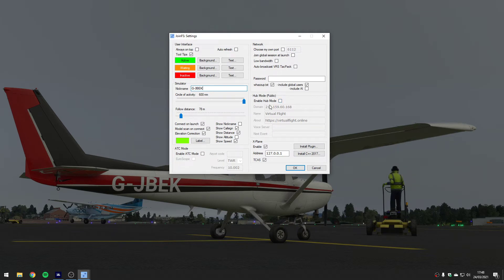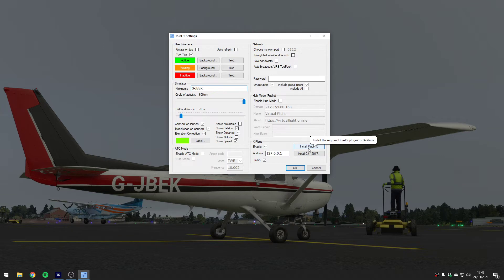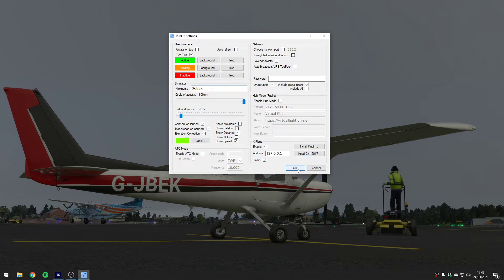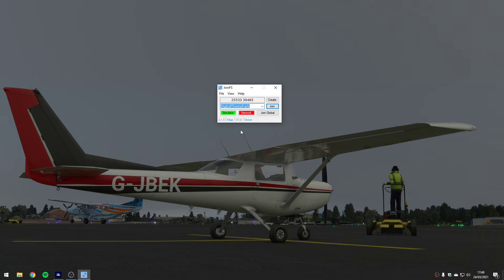I'll come back to what the hub bit does in a moment. If you're running X-Plane you can actually install a plug-in into X-Plane from the settings menu which will allow JoinFS to do the injection of airplanes into X-Plane as well.